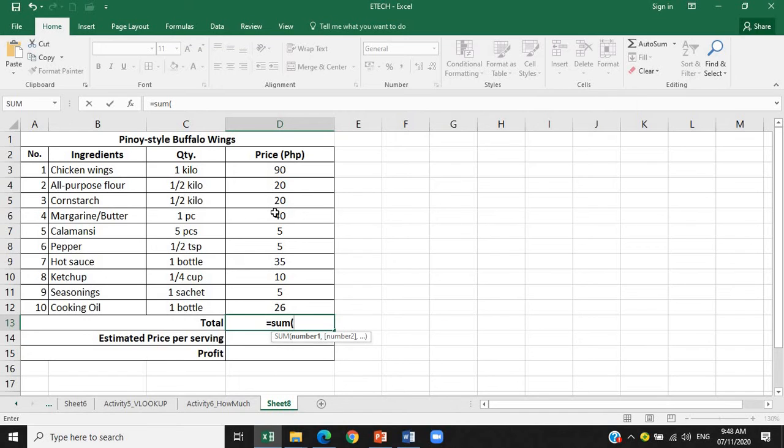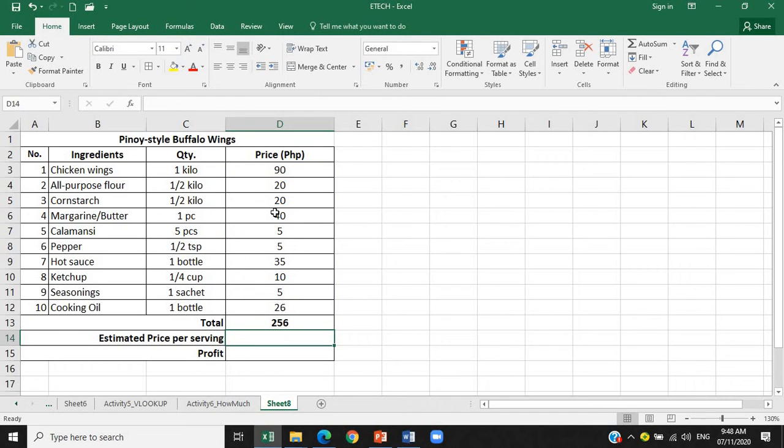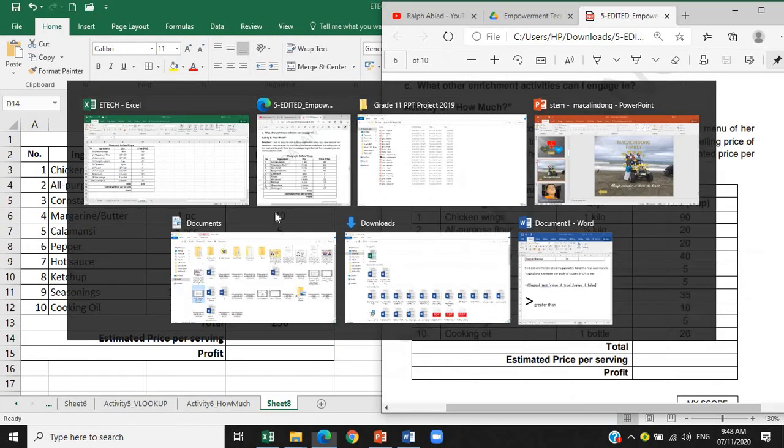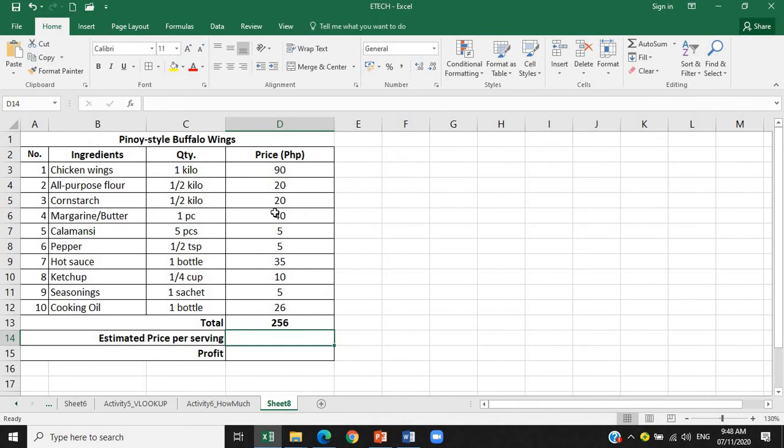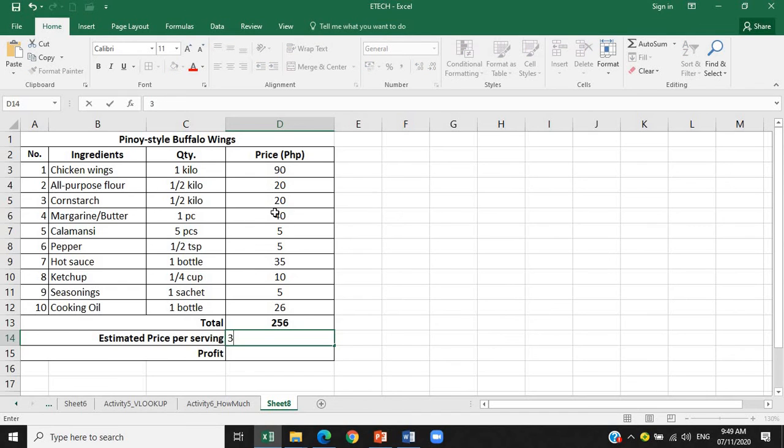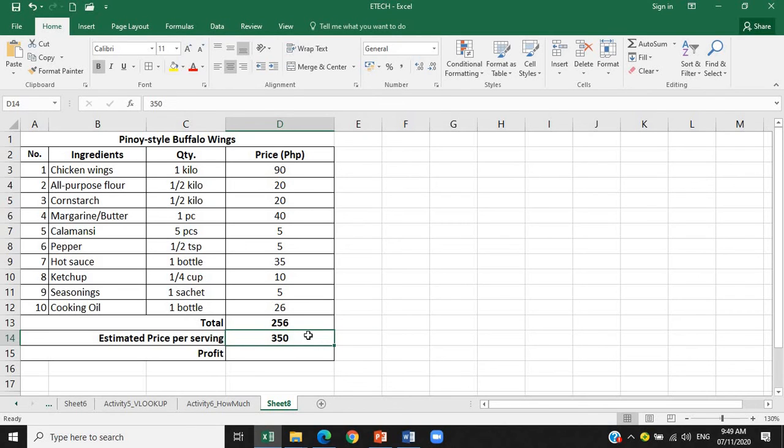So pwede natin siyang center then bold kasi ito na yung result. Ulitin natin ha, equals sum, open parenthesis, so ano yung number, ano lang values na kukunin natin D3 hanggang colon D12. Tinype ko lang, kanina kasi hinighlight ko na lang yung D3 going down to D12. So ano ba yung estimated price per serving? Kasi walang nakalagay dito sa ating given sa activity na ito. So we are going to assume or think of our own estimated price per serving that will earn your business profit of course or kita. So let's assume na ang ating estimated price per serving para sa ating Pinoy style buffalo wings is 350 pesos. Center ulit natin, bold.